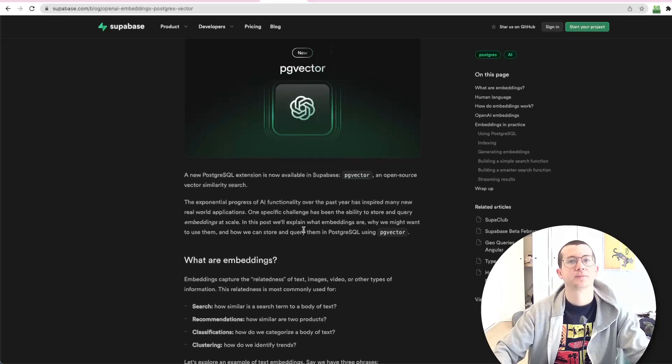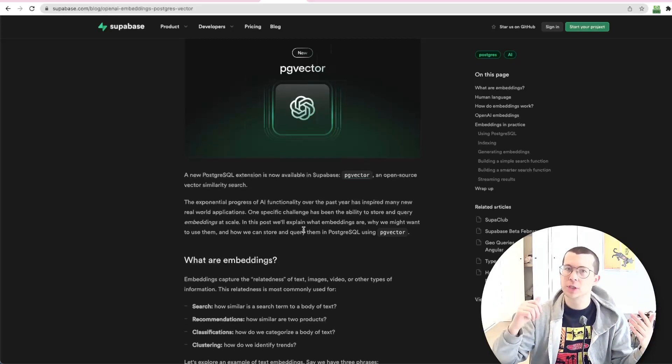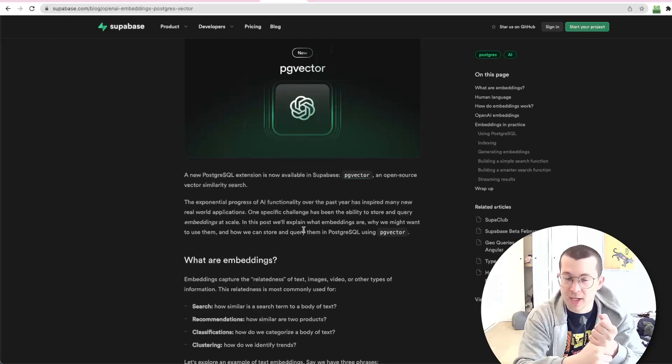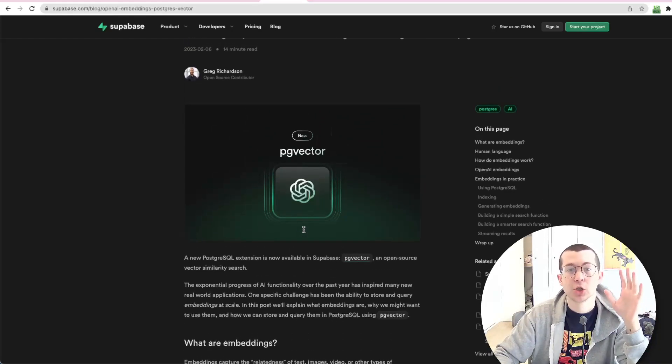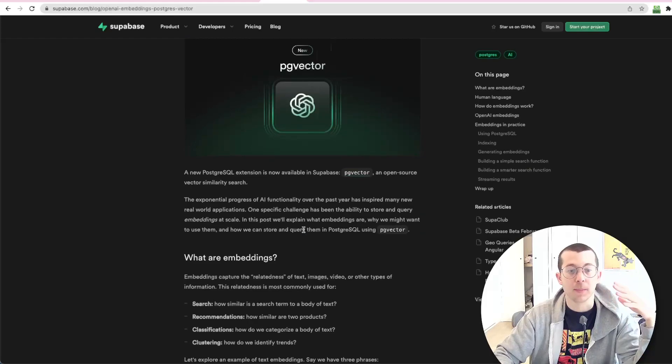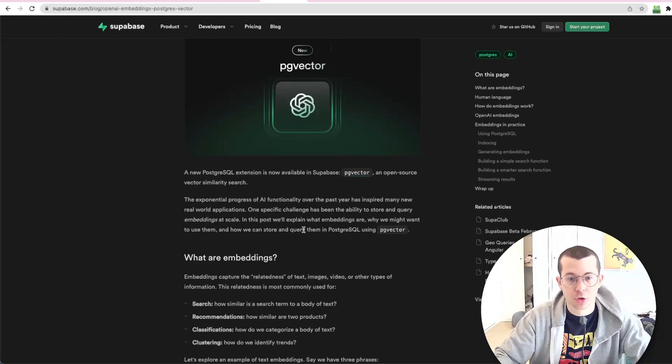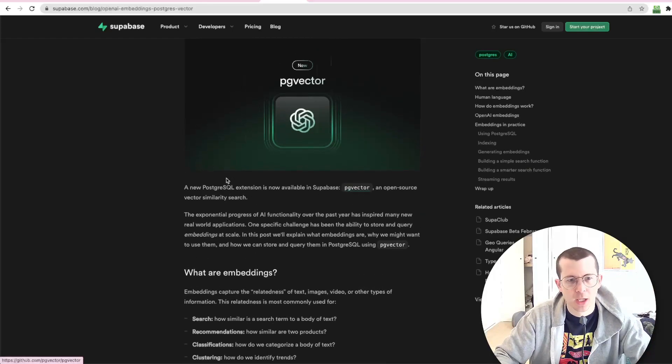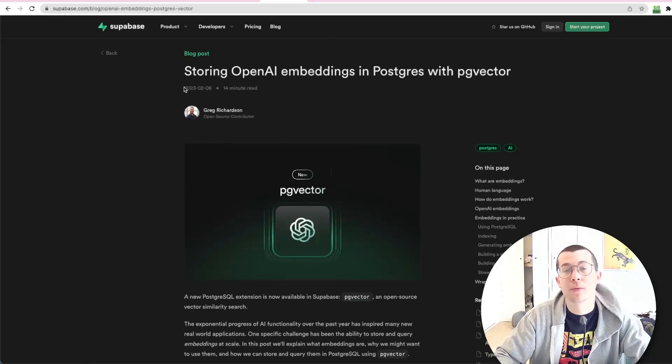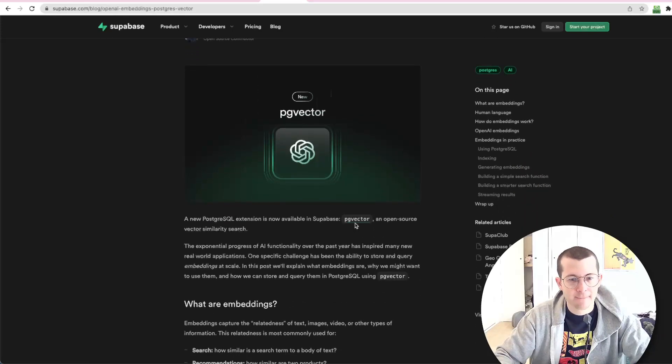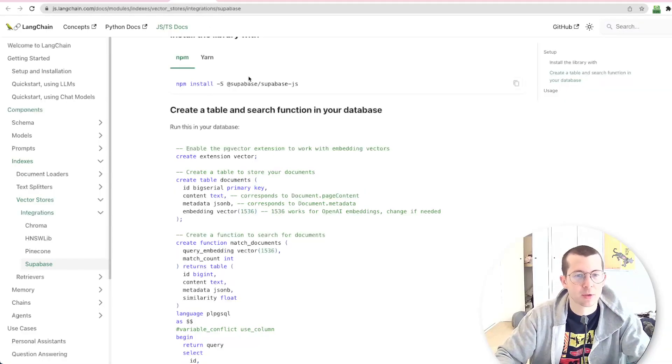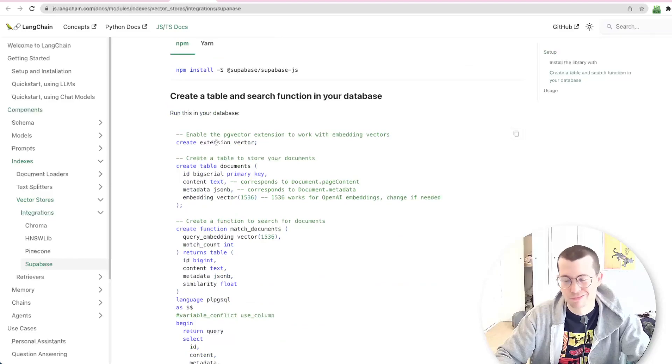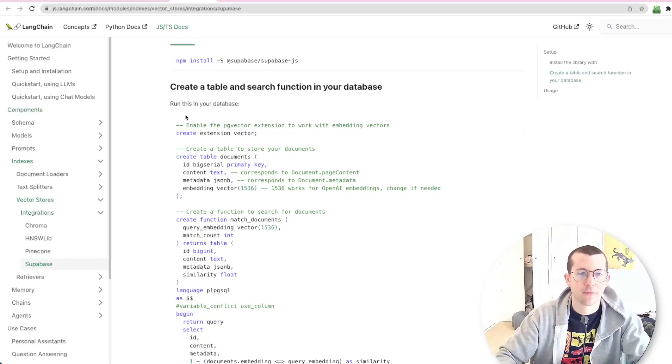As I said, we're going to talk to a YouTube video. The first thing we need to do is get the transcript of that video and set up Supabase to allow us to do these vector searches. So we have to use this extension. This was from February, this blog post from Supabase. But we're going to go over to the LangChain docs for the TypeScript JavaScript LangChain and just use those instructions.